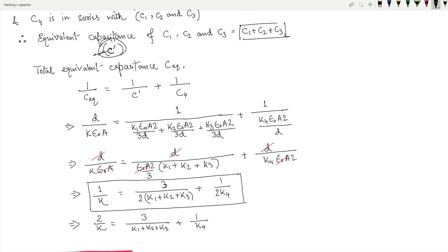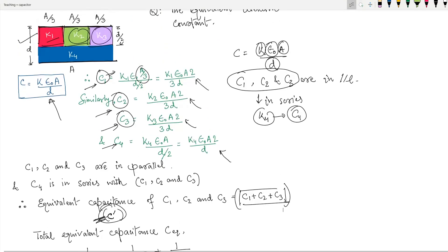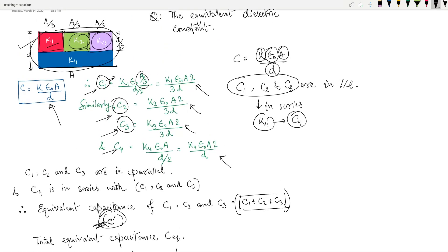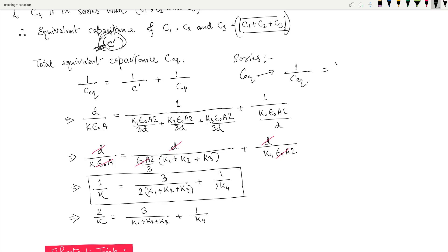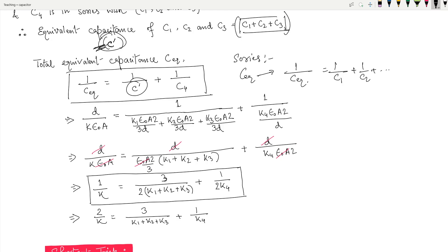The equivalent capacitance C' for the parallel combination is C1 + C2 + C3. Now, to find the total equivalent including C4, since the parallel group and k4 are in series, we use: 1/C_eq = 1/C' + 1/C4. This is the series formula applied here. I hope this is clear — we substitute the values to find the total equivalent.